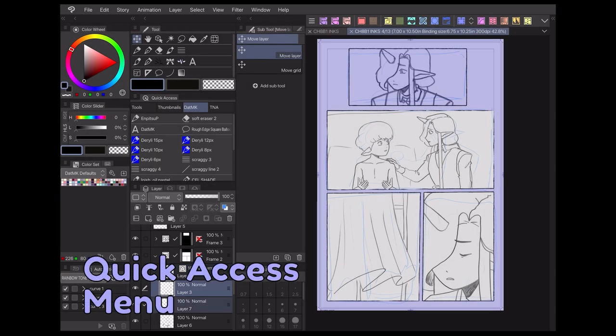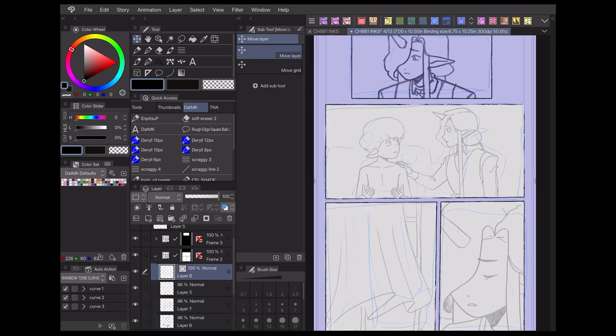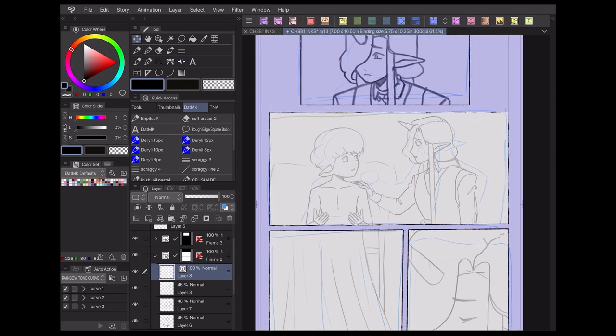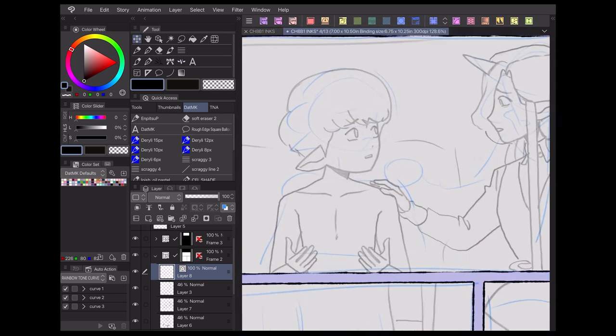One of the great things about Clip Studio Paint that I've come to appreciate over the years is its customizability. If you're someone who likes a really minimalist layout with few distractions, you can easily make your workspace fit that design.